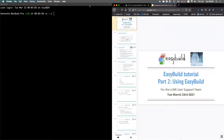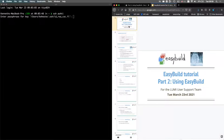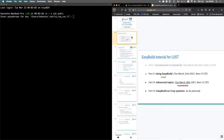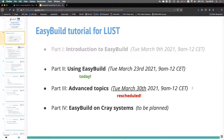Good morning everybody, welcome to part two of the EasyBuild tutorial. This is part two — part one was two weeks ago and was recorded, so that recording is available through the EasyBuild YouTube channel, which I shared in the chat yesterday. Today's session is also being recorded. The next session, originally planned for tomorrow, has been moved to next week, partially to give me more time to prepare. Suggestions for specific topics are still welcome.